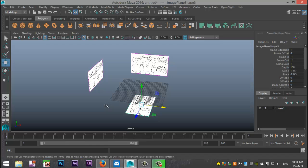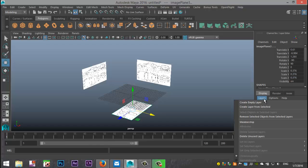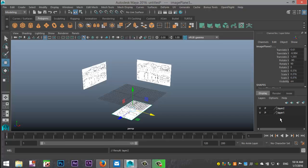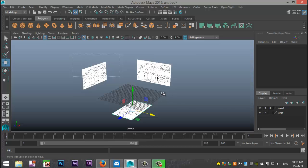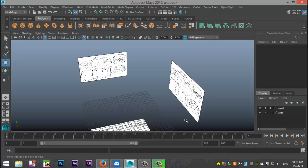Before modeling, you want to avoid accidentally selecting your reference images. Select all of your reference images, then go to the Channel Box, open Layers, and choose Create Layer from Selected. Select that layer box and click it until you have an R in there. Once you have the R, you can no longer select your images, so you can freely model without trouble.